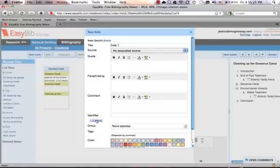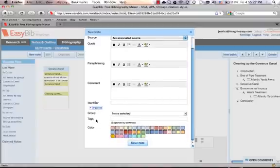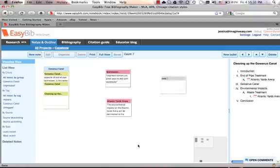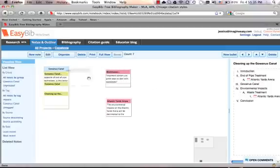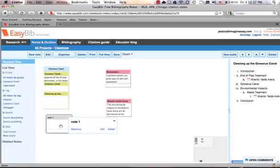We also offer an organization feature where students can group, tag, or color code their notes. Once you're done, you save your note. And once the note's created, this is a completely dynamic space for students to work in. They're able to drag the note wherever makes the most sense for them.